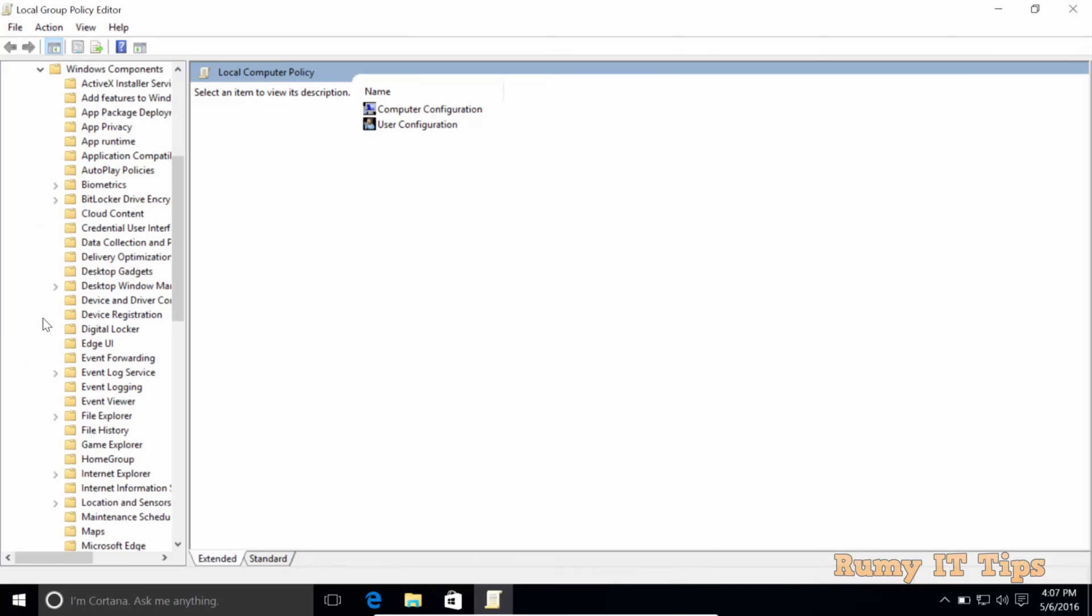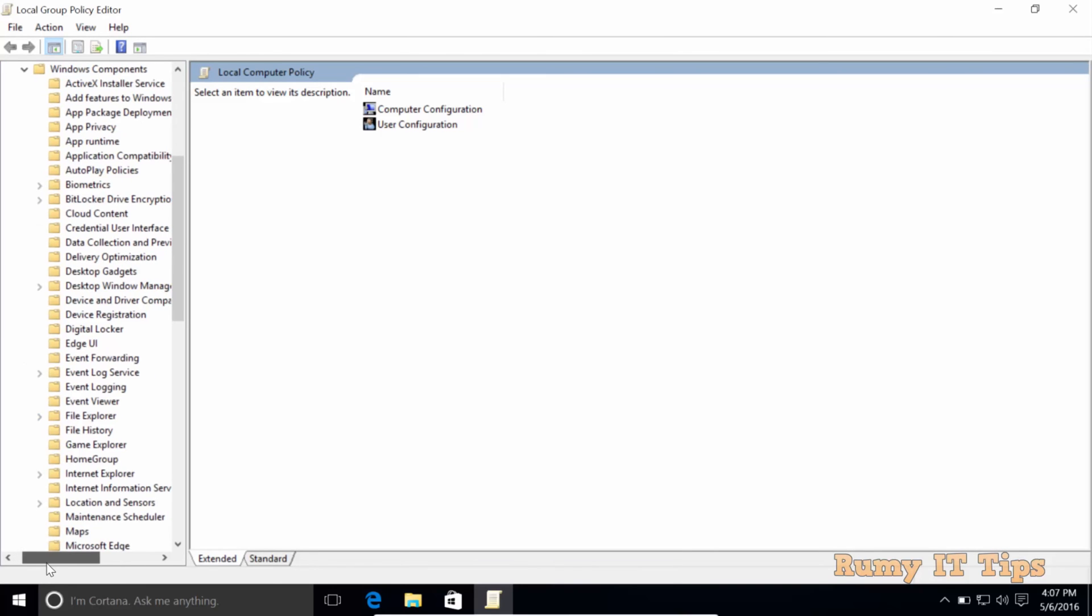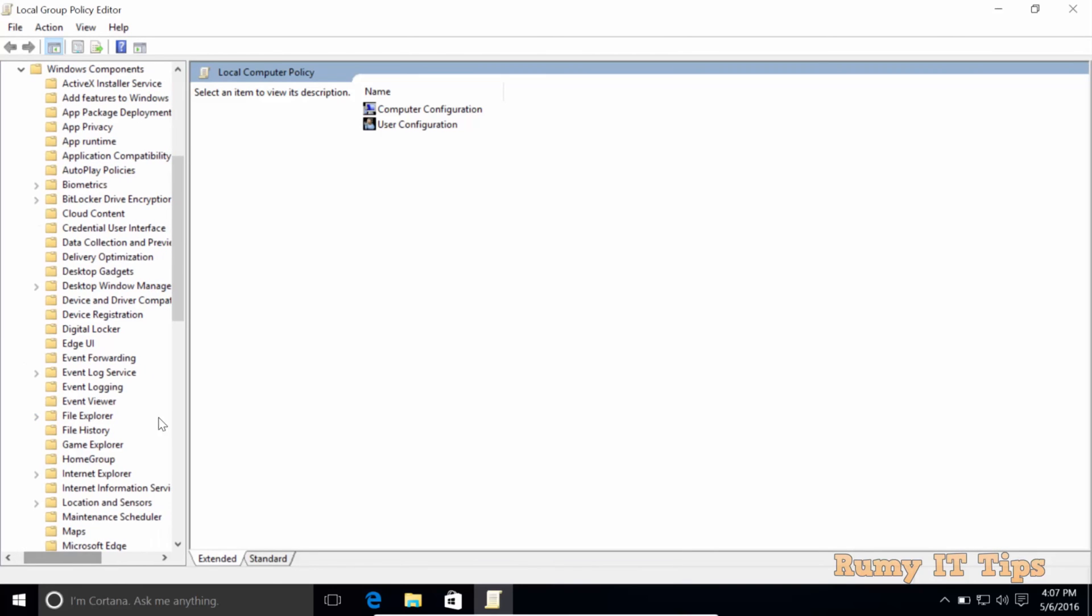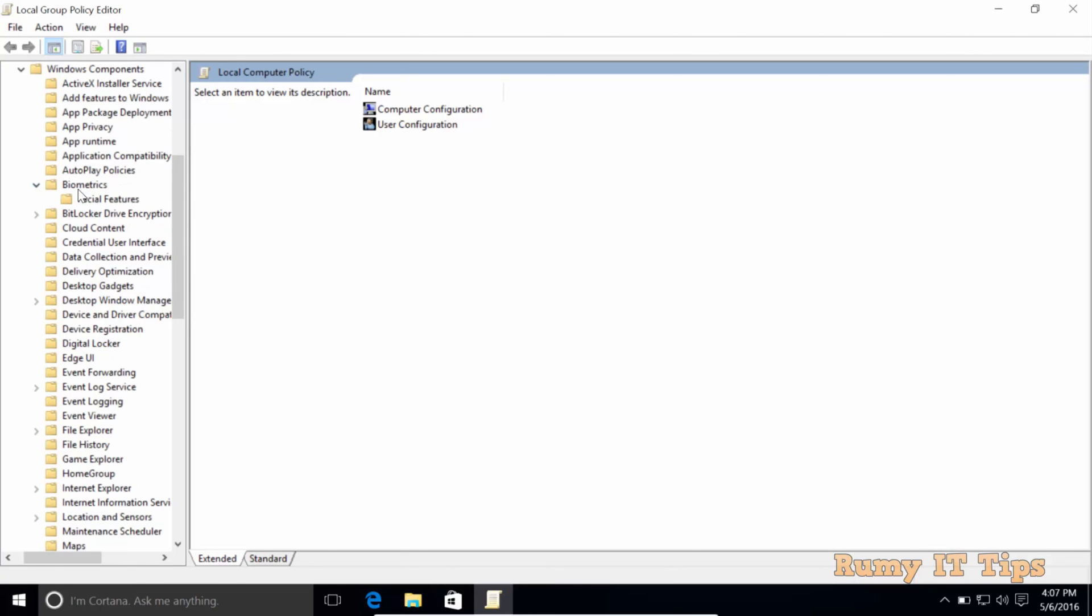Then go to Windows Components, and then select Biometrics. You have one option, Biometrics. You need to select the Biometrics option.